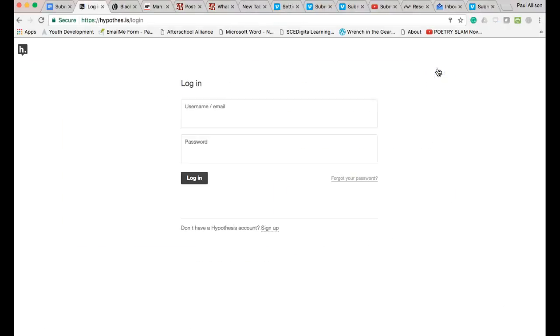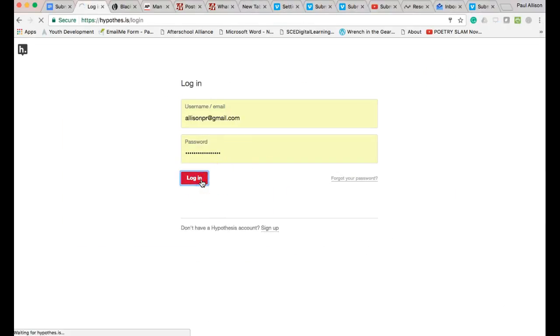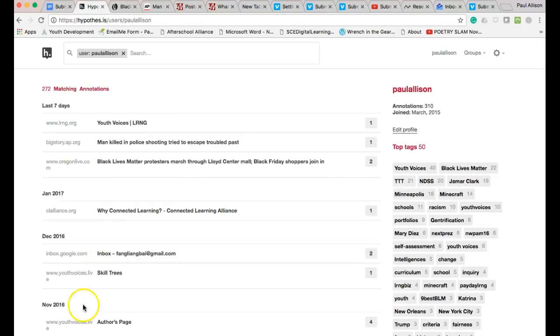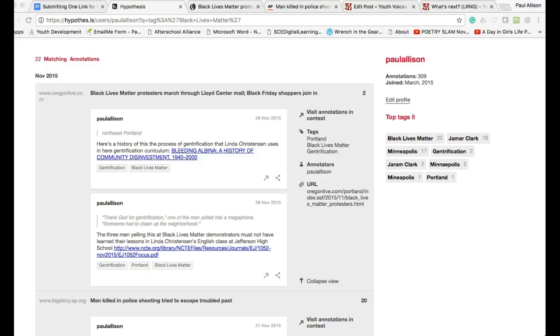Login to Hypothesis and go to your account. Add a special, unique tag to each of the annotations that you want to submit. Be sure that these annotations are public.